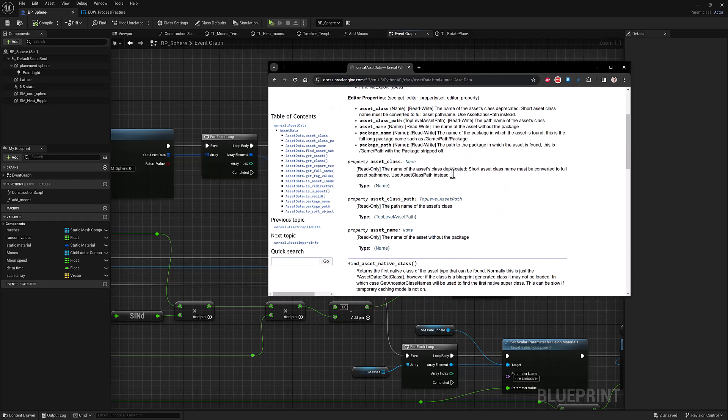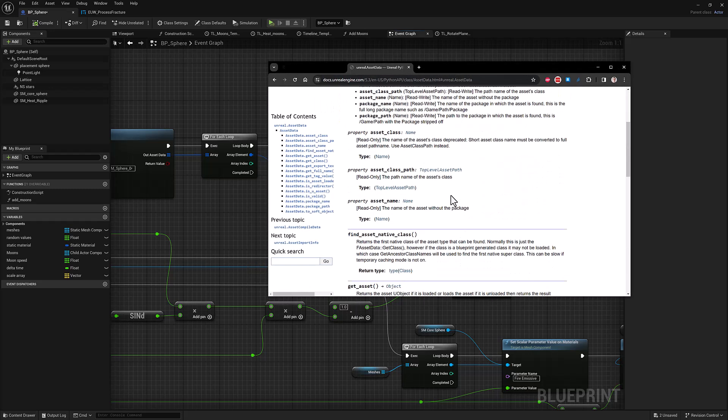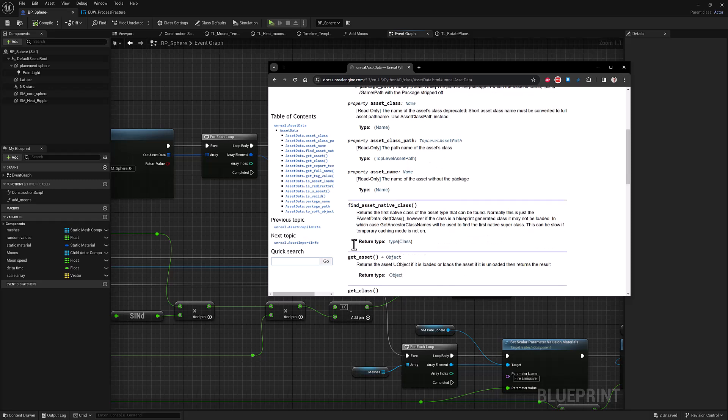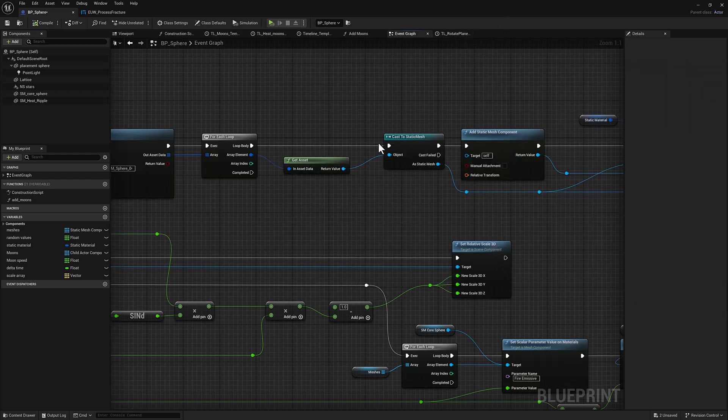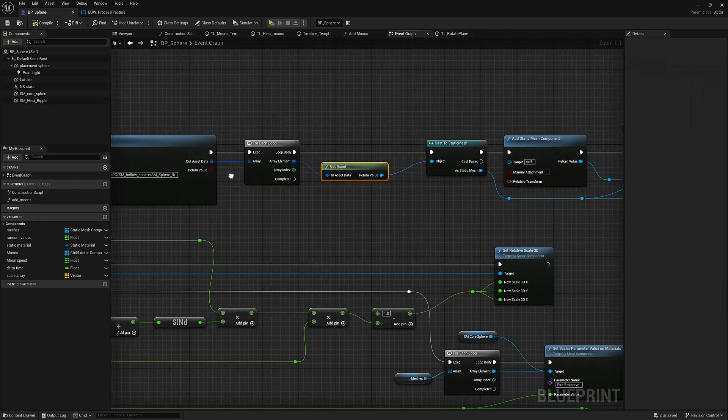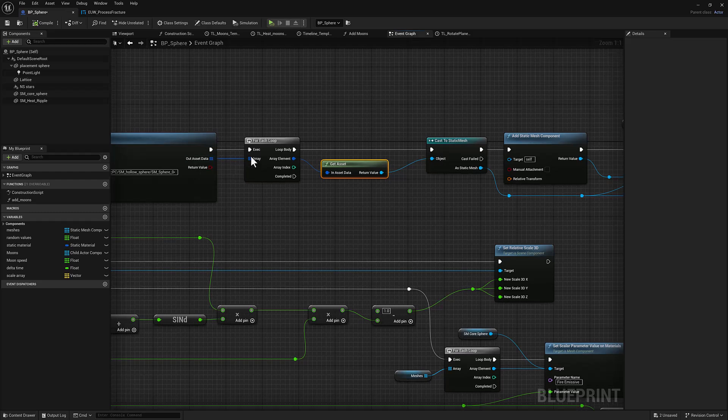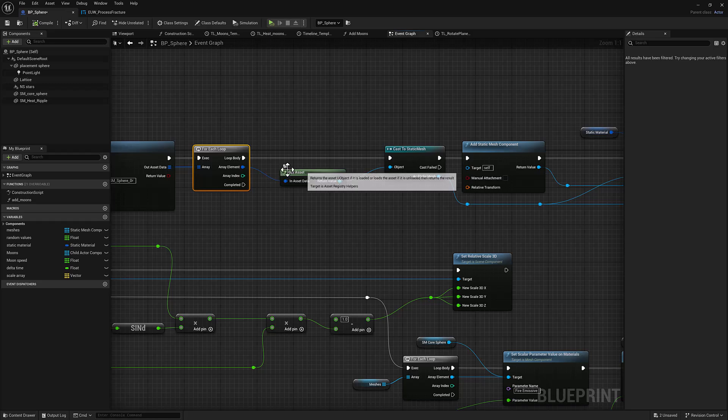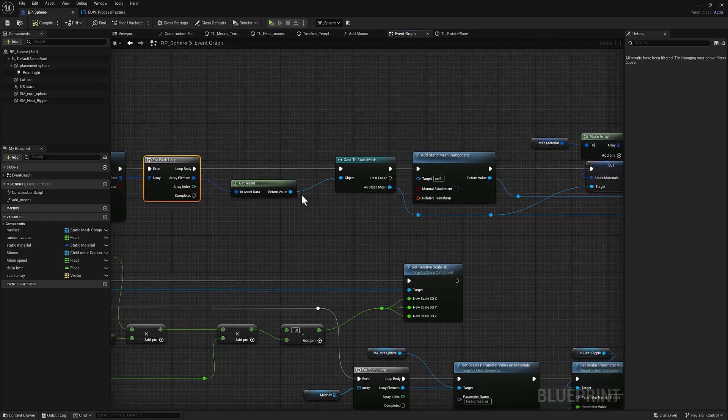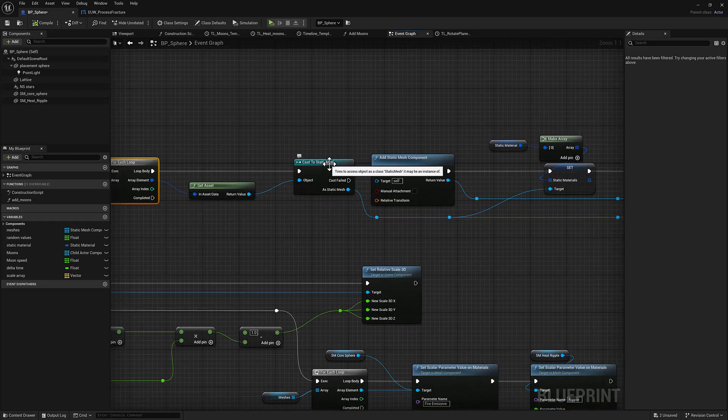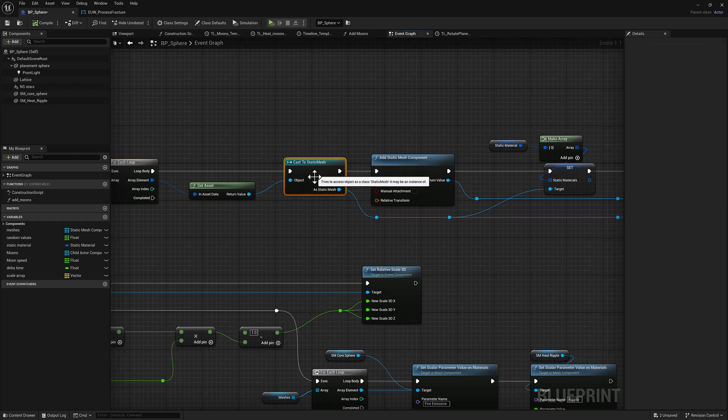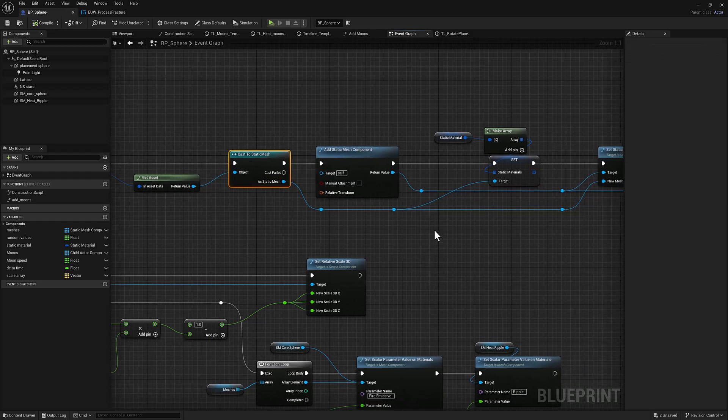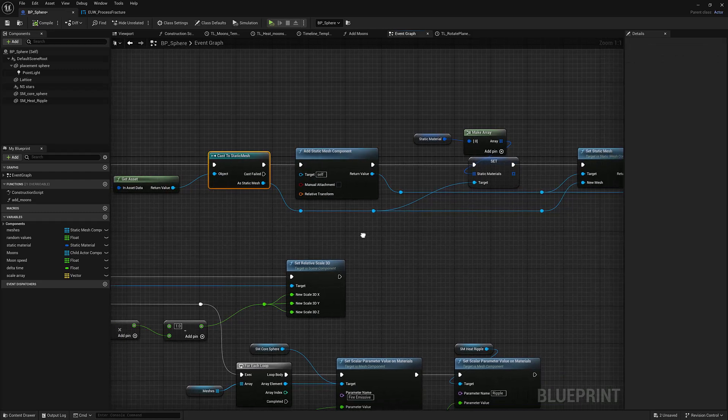So I'm in the 5.3 Python API documentation. Here's our asset data object. What you can see is it has the ability to get a class, the asset class, you can get the path, you can get the name, and you can also get the asset itself. This will return the object. So that's what we're looking for here. So out of my asset data array, I'm going to do a for each loop to iterate over each one.